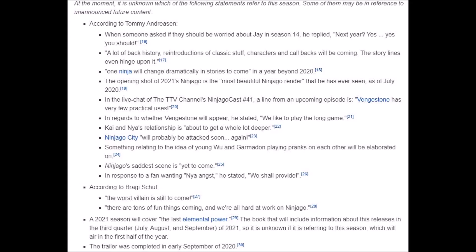I found this information on fandom.com wiki Ninjago Season 14 The Island. According to Tommy Andreasen, when somebody asked if they should be worried about Jay in Season 14, he said, next year, yes, you should be. A lot of historical history reintroduced of classic stuff, characters, and callbacks will be coming. One Ninja will change drastically in the stories to come in a year beyond 2020.